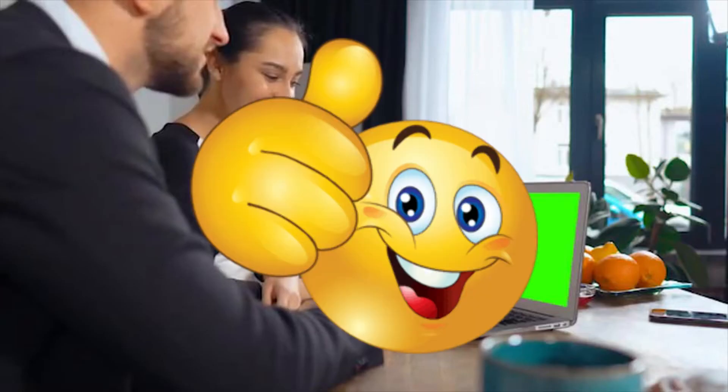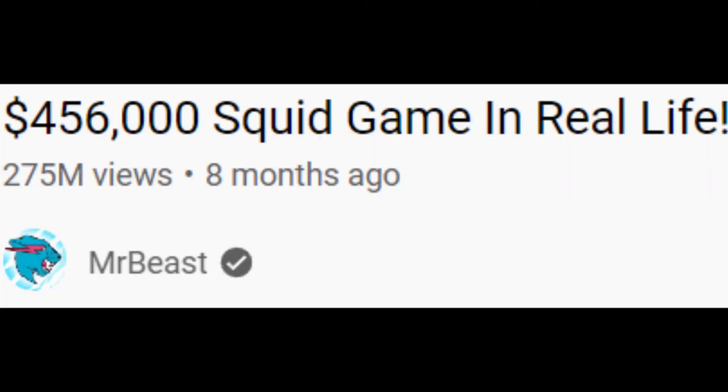You, the viewer watching this video right now, are making the right decision. You chose to click on this video that most likely has less than 100 views, over some massively popular video with millions.